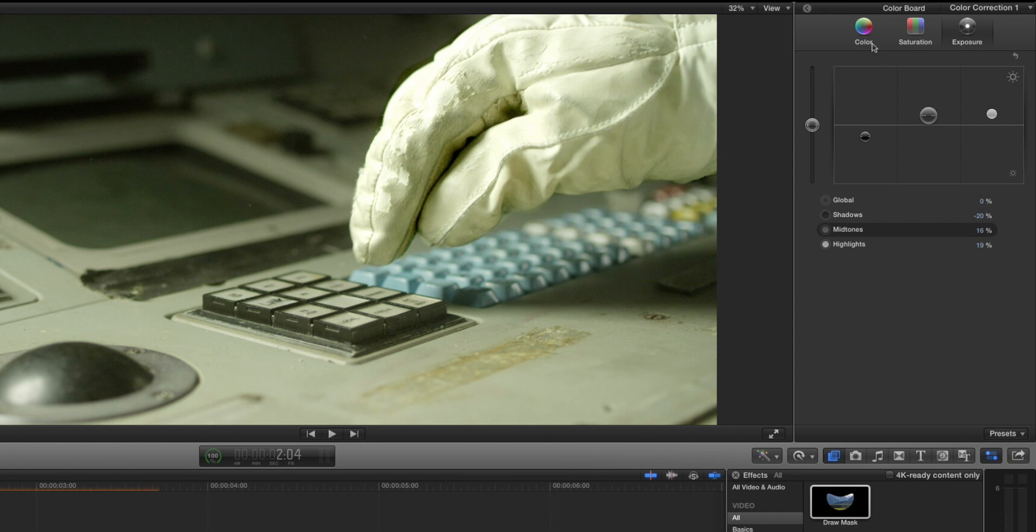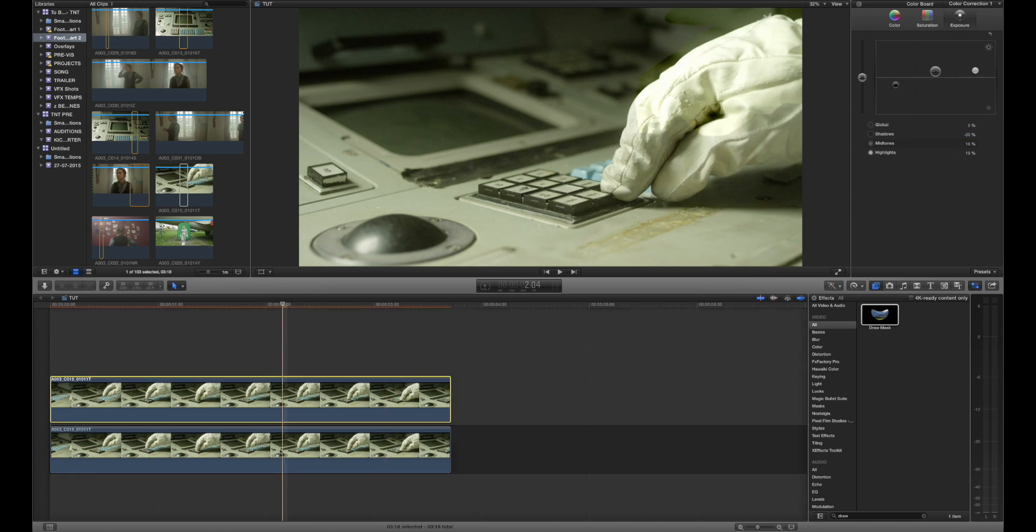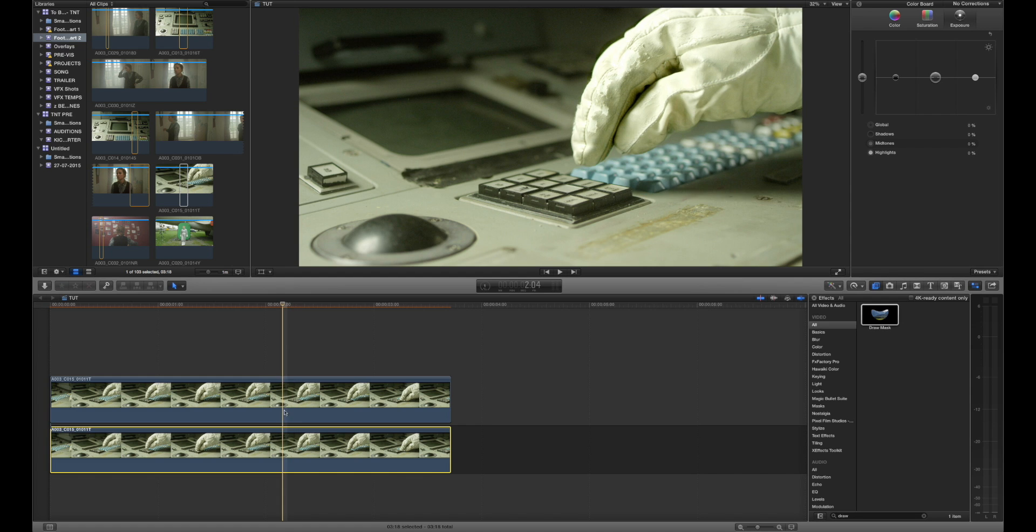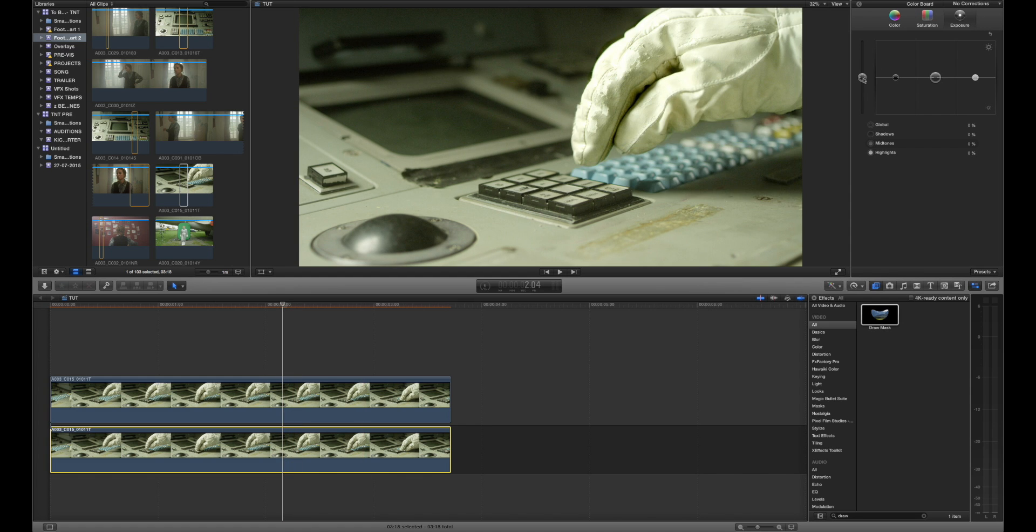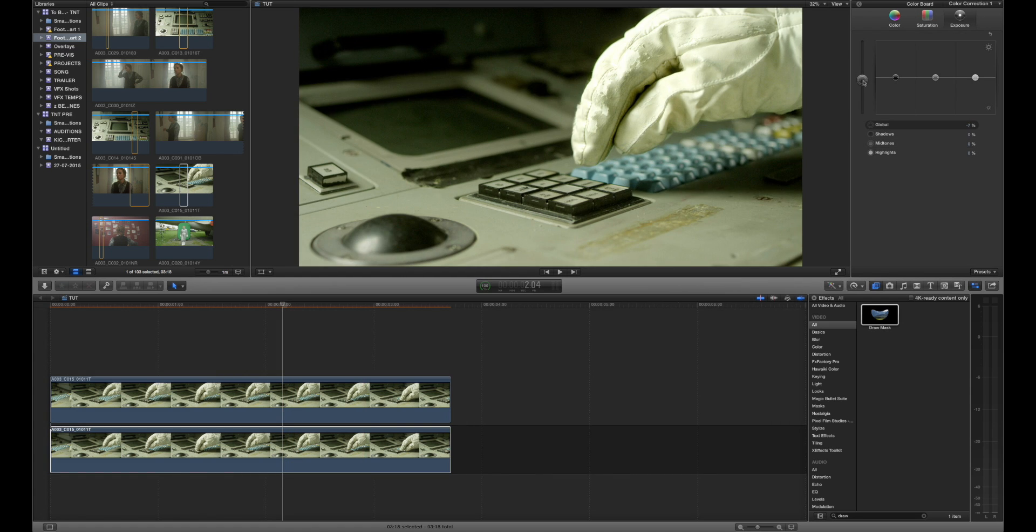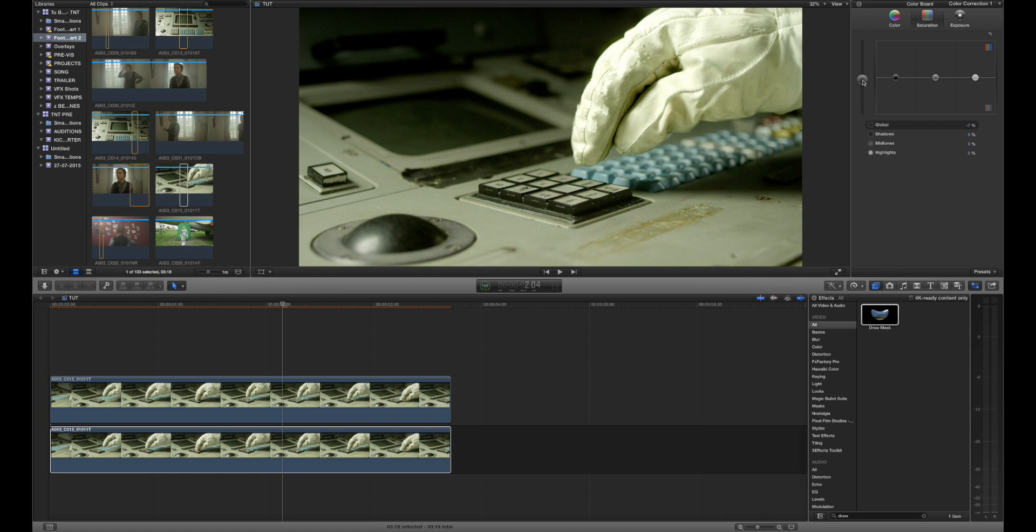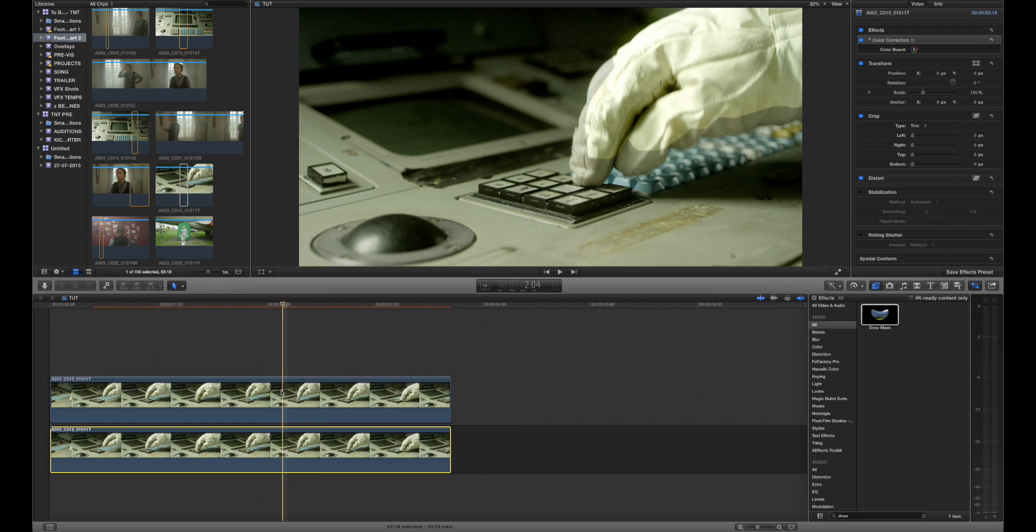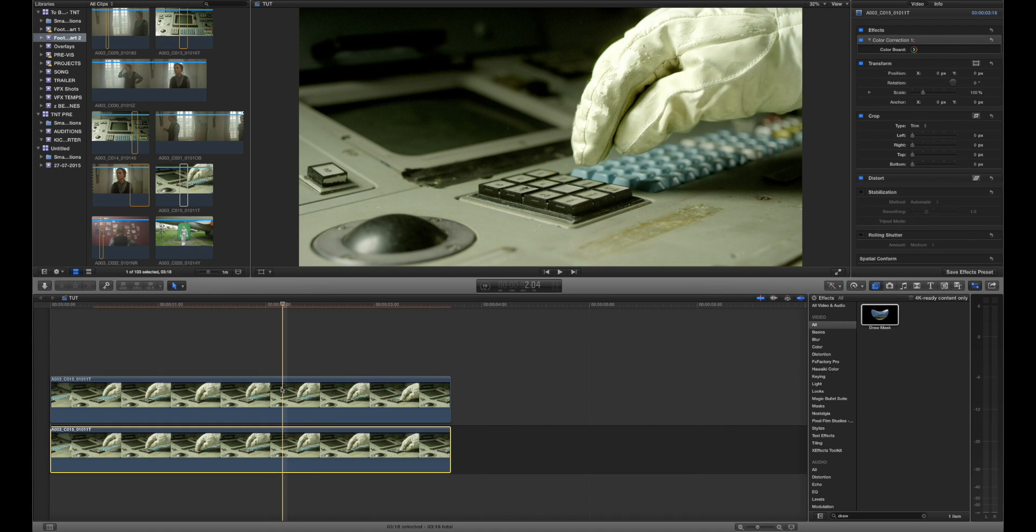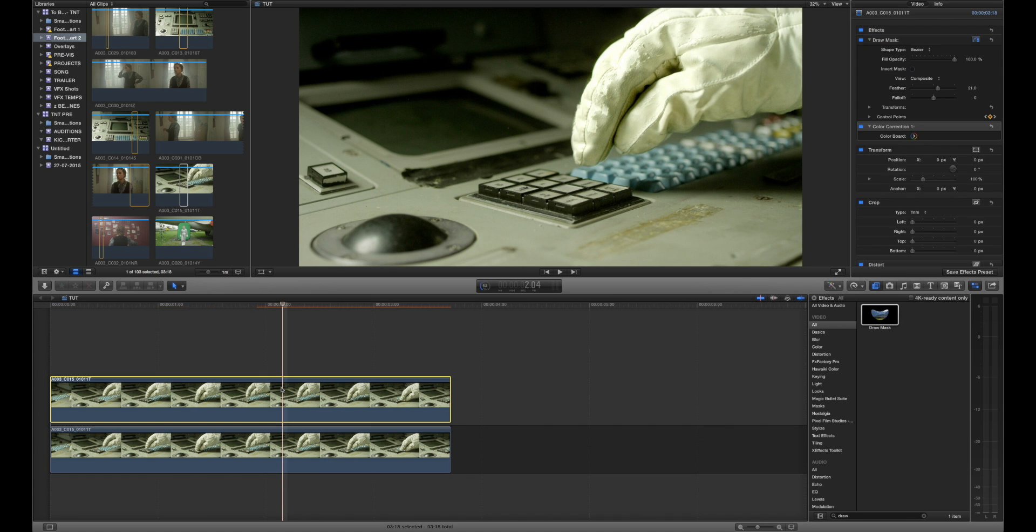And then once we've done that we can select the footage below and we can just darken it all by grabbing the global exposure dropping that down and we can even drop the saturation as well for this clip. And because we were looking in the color correction window and we started tweaking stuff it automatically added a color correction effect in the inspector panel which is really really really great.